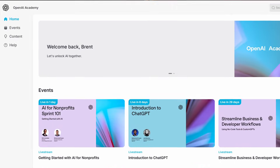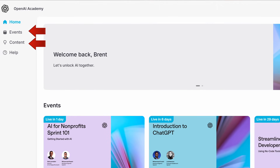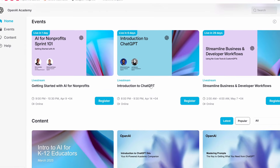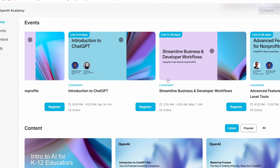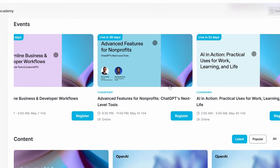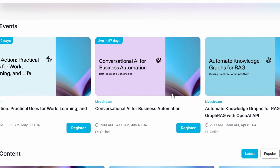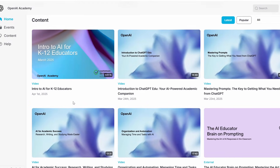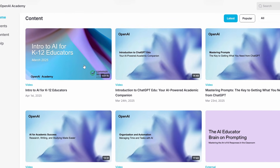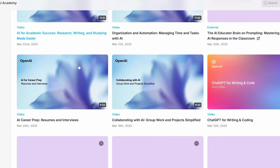The Academy is basically broken down into two different sections. You have the overall events — a bunch of different events that they have coming up as well as some that have already occurred. And then they also have content, which is static information that's there and available for you to go through.